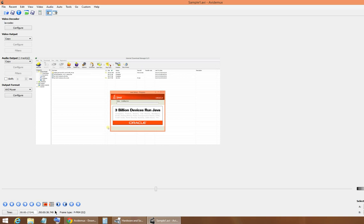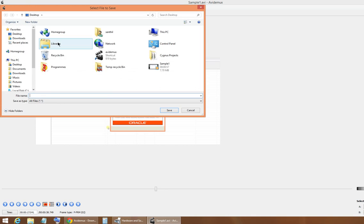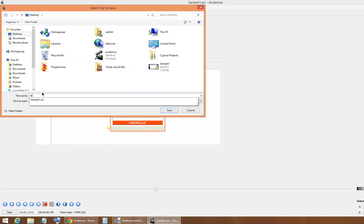You can repeat the same step if you want to remove multiple clips from your video file. Now you can go to File and save the edited video. I'm going to save it with another name, sample two.